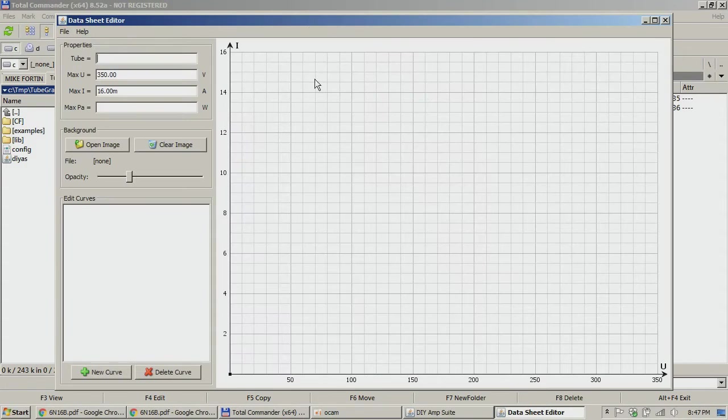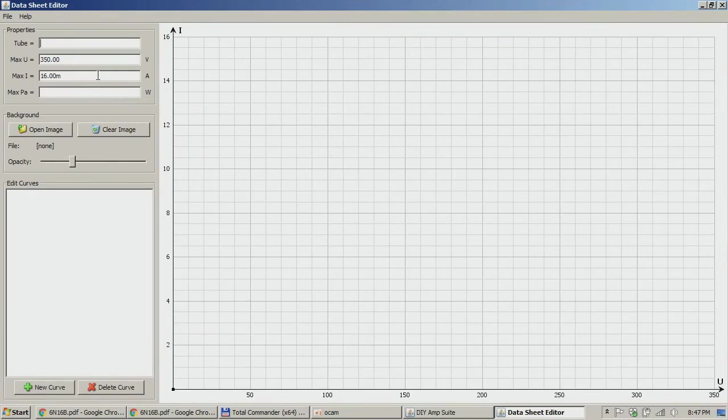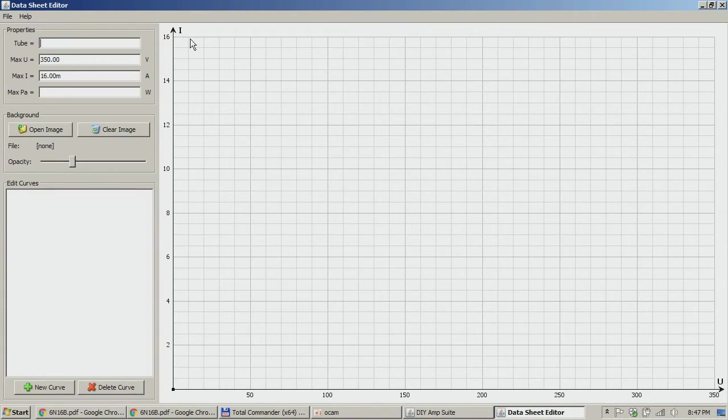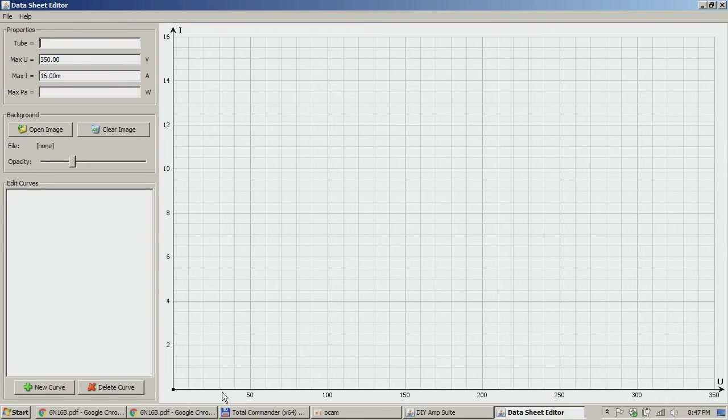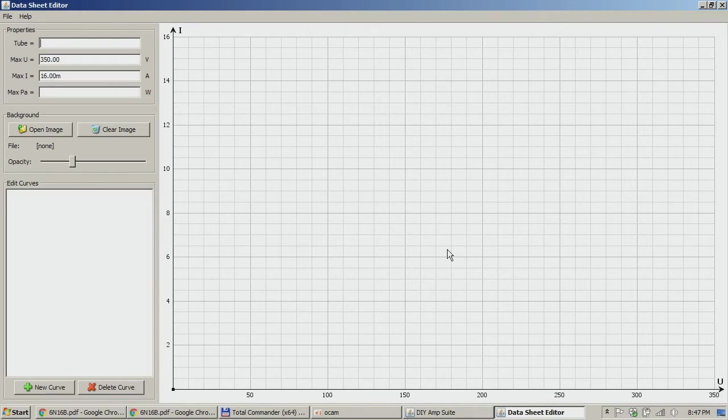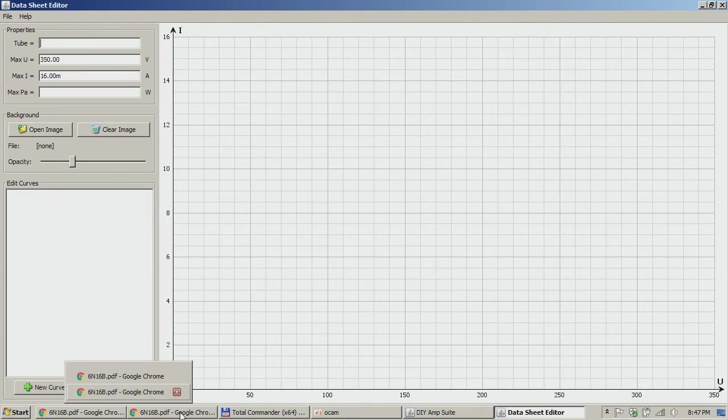Another excellent thing is the fact that here you have a data sheet editor, so you can actually load in this area an image with the tube curves and you can trace the curves and then save them and then load them for later use.